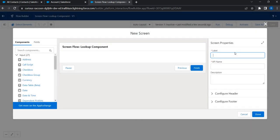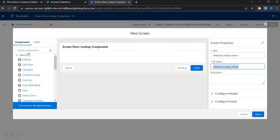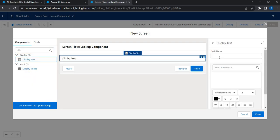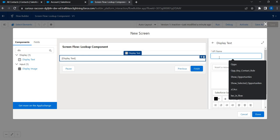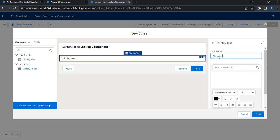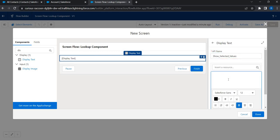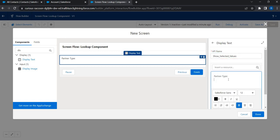I'm going to say selected lookup values. That's going to be the name of my screen. And let me just add a display text. And I'll give a name. Show selected values. Of course, it's an API name. It cannot take any space. So I'll just replace space with underscore. And right here, I'm going to say partner type. I'm going to say contact name.